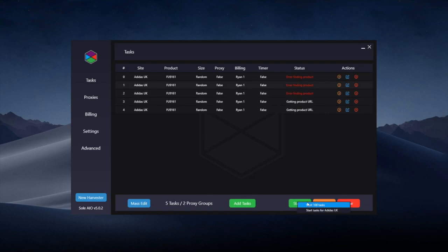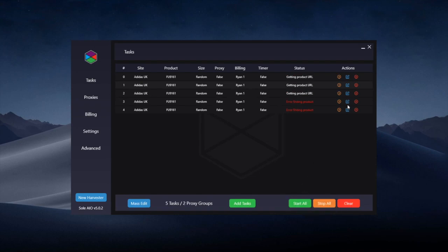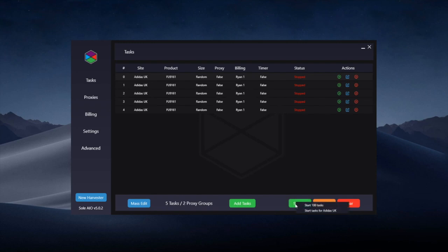Similarly, you can start 100 tasks here, which is a handy option by right-clicking start all. This will mean that say if you're running 500 tasks on a drop, if you start all 500 at once, your bot might crash. So by right-clicking you can start 100 tasks, which has less likelihood of the bot crashing, and it just allows you to start them at a more steady pace.